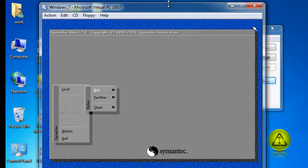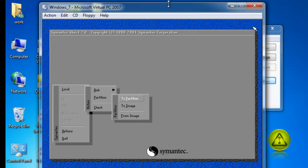Now here, click on local disk. I'm sorry, local partition to partition.